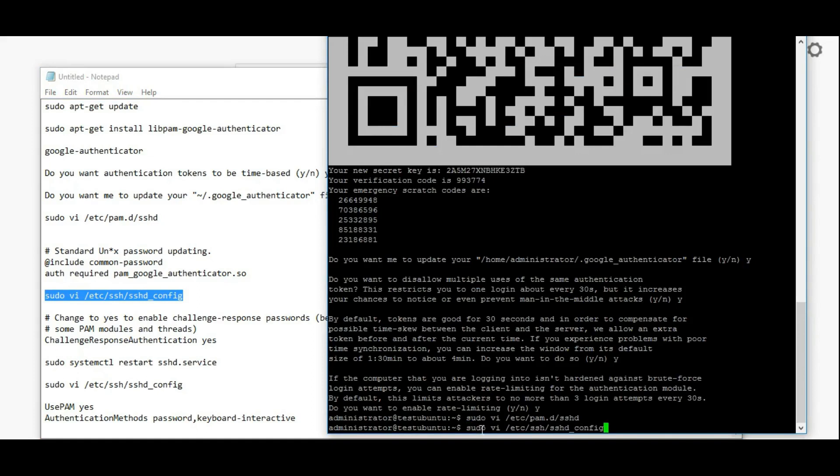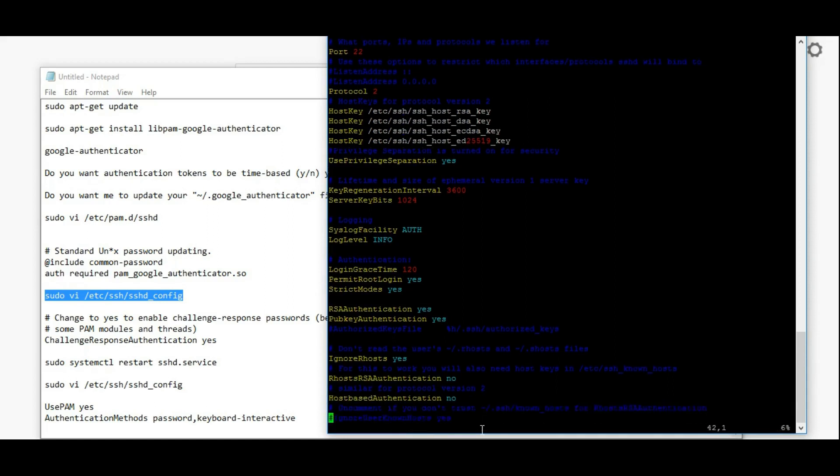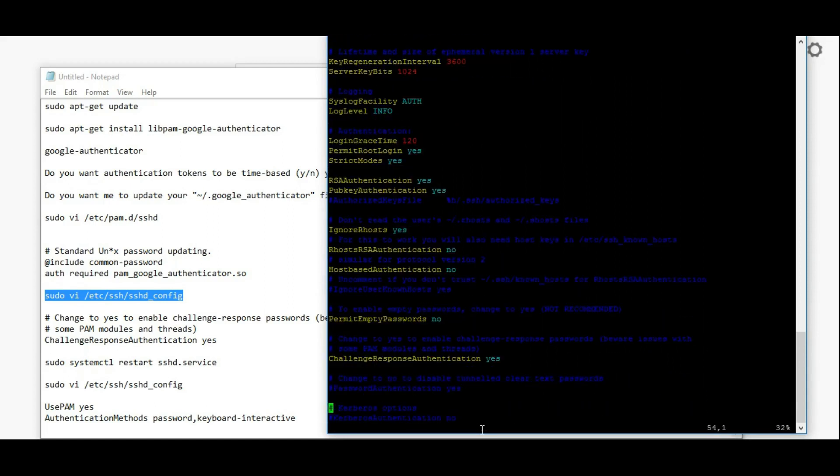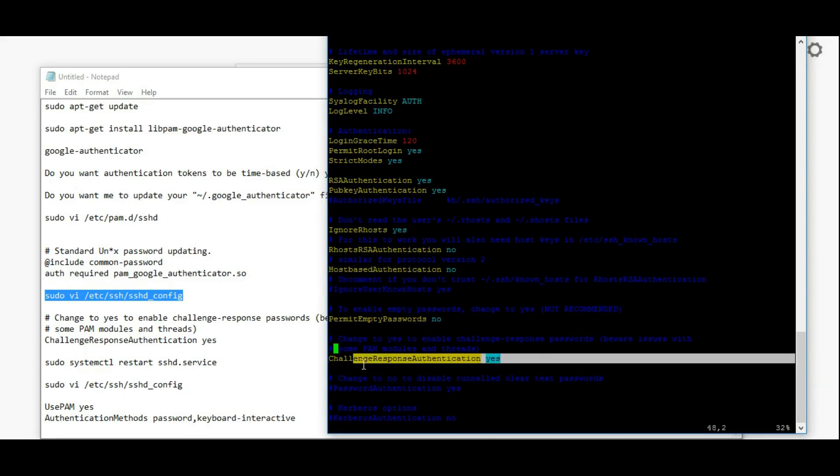Next we're going to edit the sshd.config file. Here you have to change one thing - the challenge response authentication should be yes.